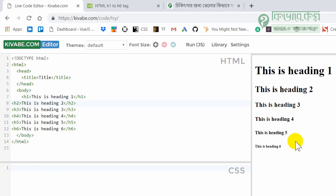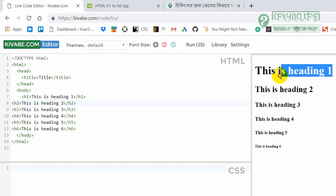H1 through H6 — the heading tag. H1 is the main heading tag. H1, H2 — these are the heading tags used in order.